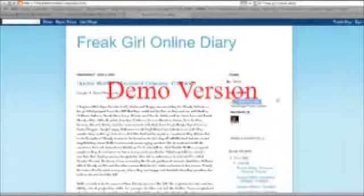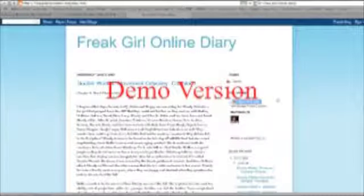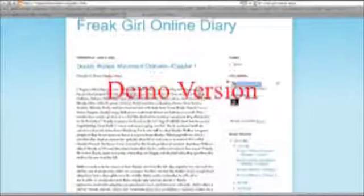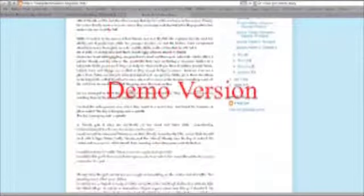Hello everyone on YouTube. This is Katherine Donovan and today I'm going to show you my blog, Freak Girl Online Diary.